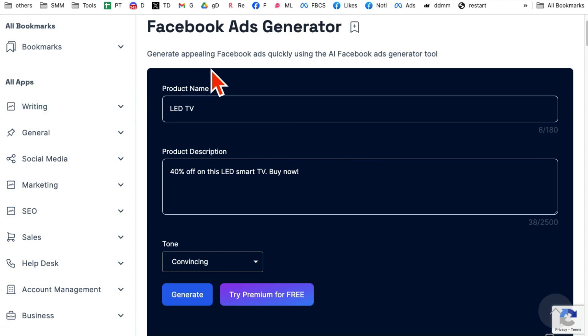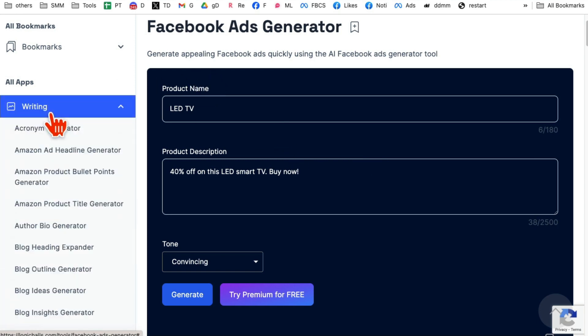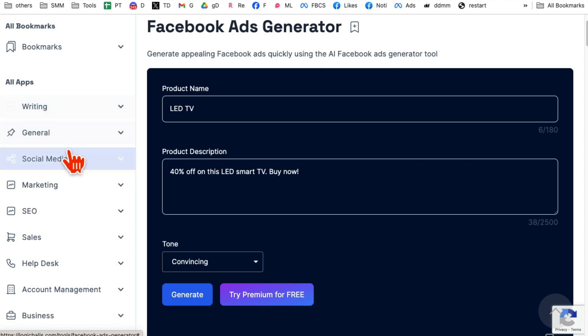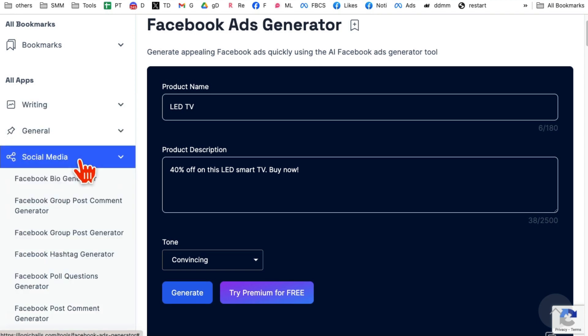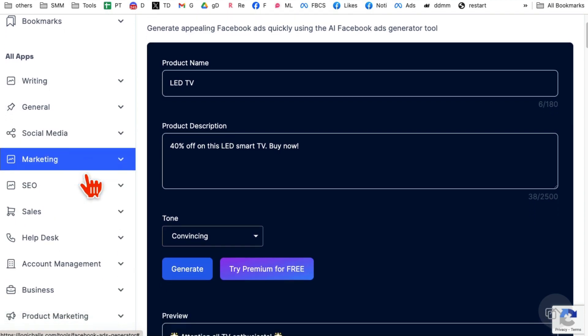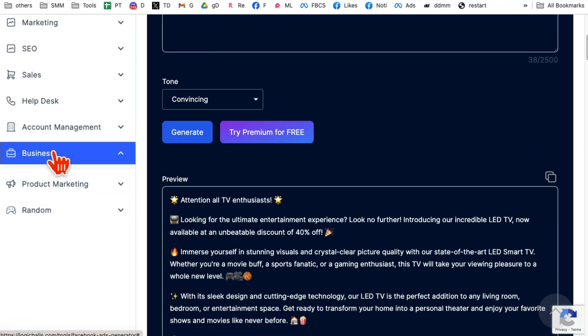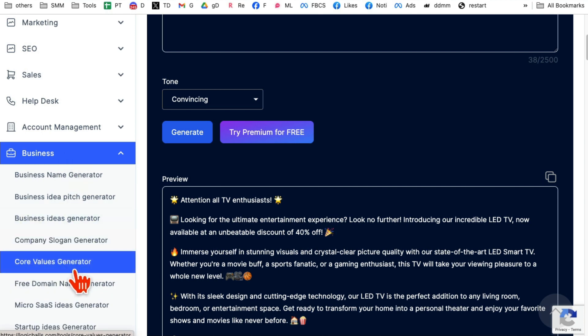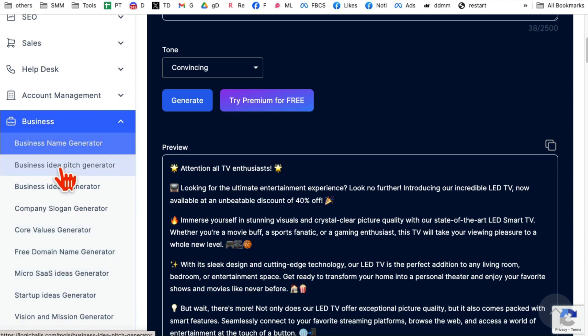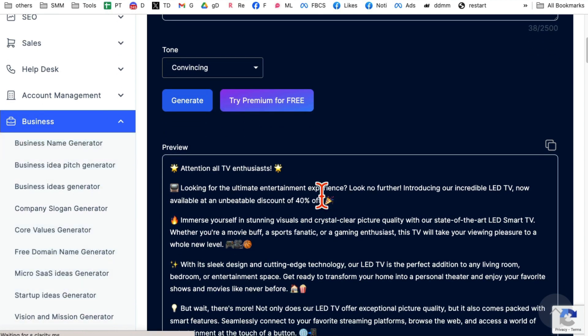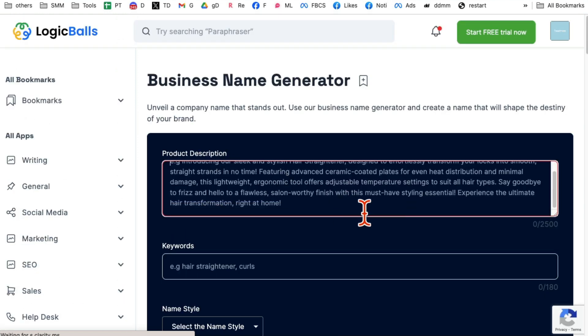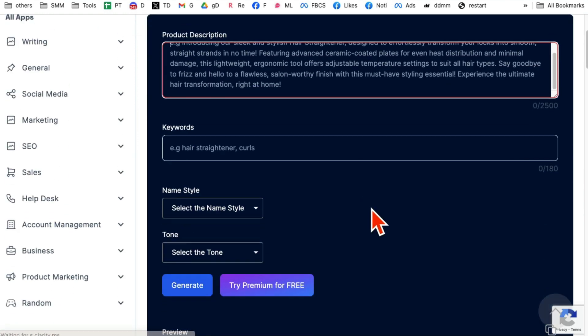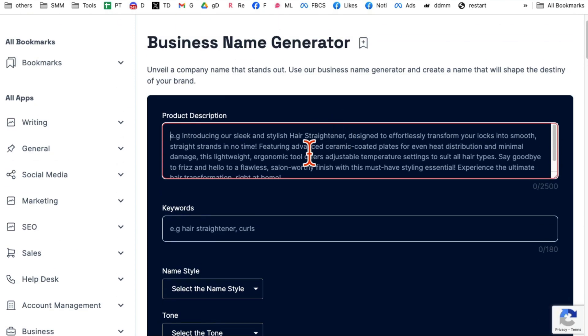So the other way you can access different tools, here are different topics. Writing, click here and it will expand. Social media, click here and it will expand their different topics. Business, you can see all of these. For example, let's test another one, a business name generator. So let's say you're starting a new business, you can describe the product description, describe the nature of your business.